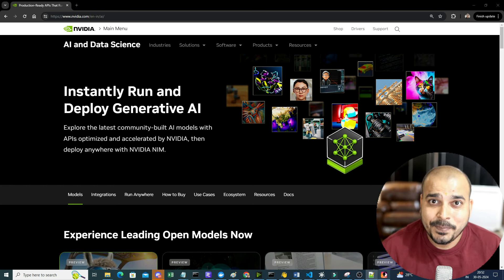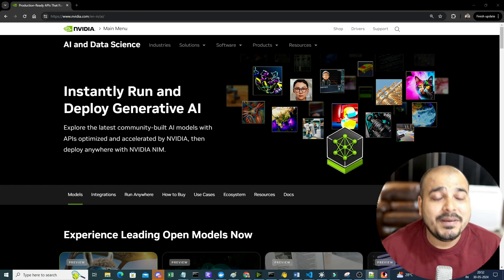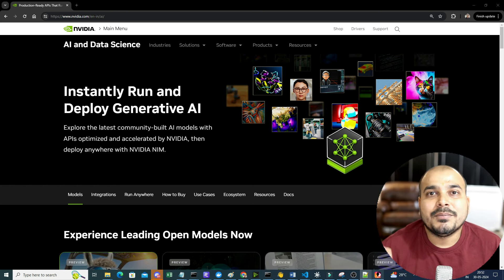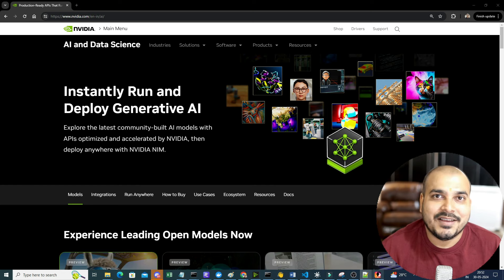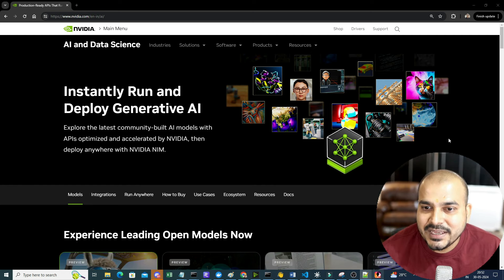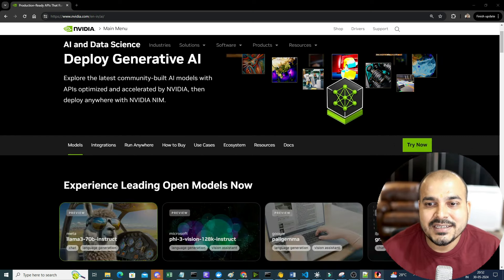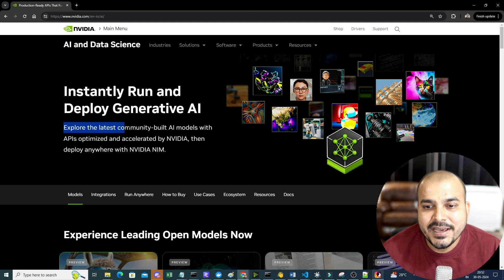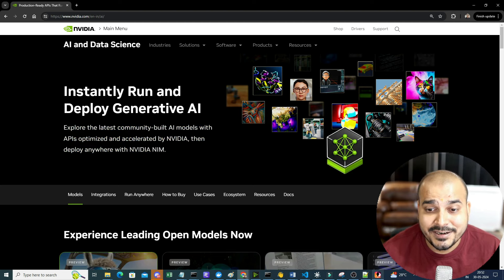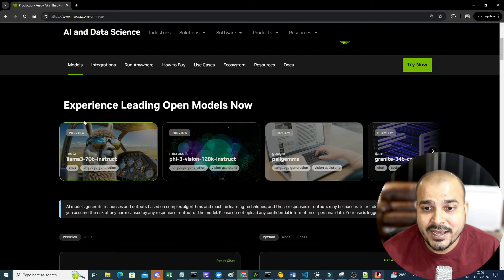As I always say, there will be many, many LLM models coming up, but the clear winner will be the company that provides the best inferencing. So let us go ahead - this is the page over here. You can see: instantly run and deploy generative AI. Explore the latest community-built AI models with API optimized and accelerated by NVIDIA, and then deploy anywhere with NVIDIA NIM.